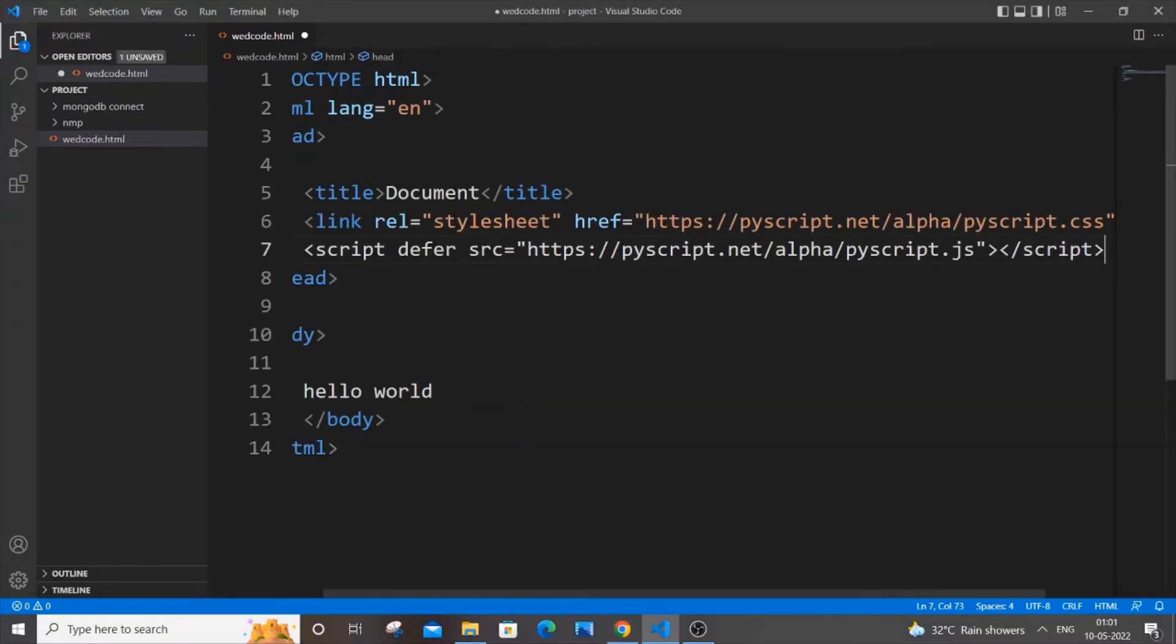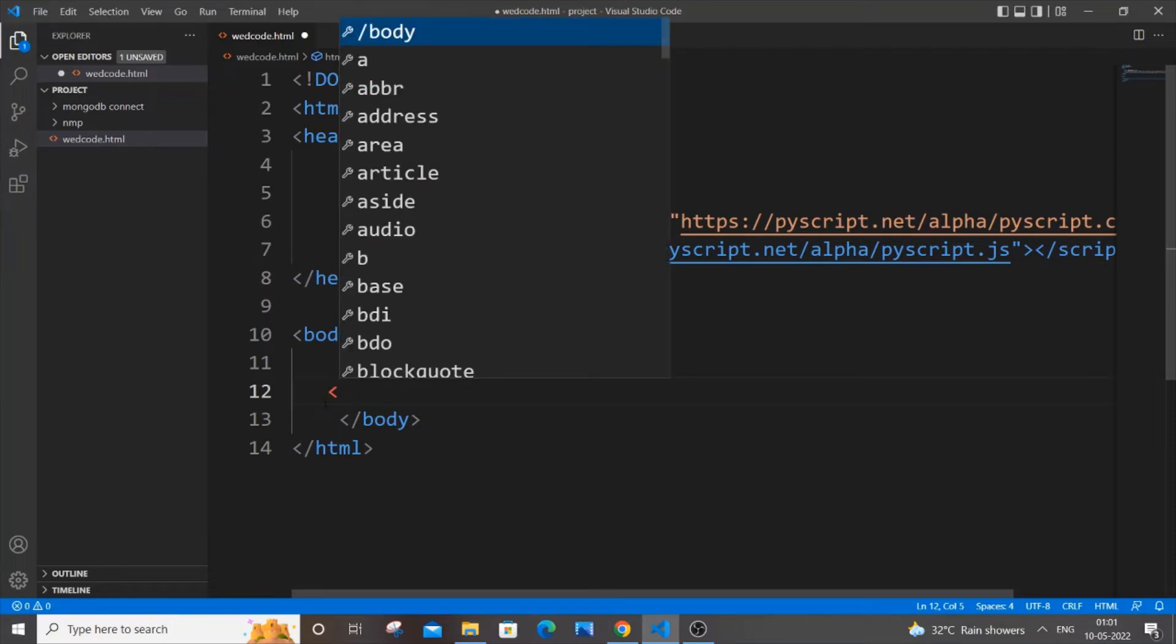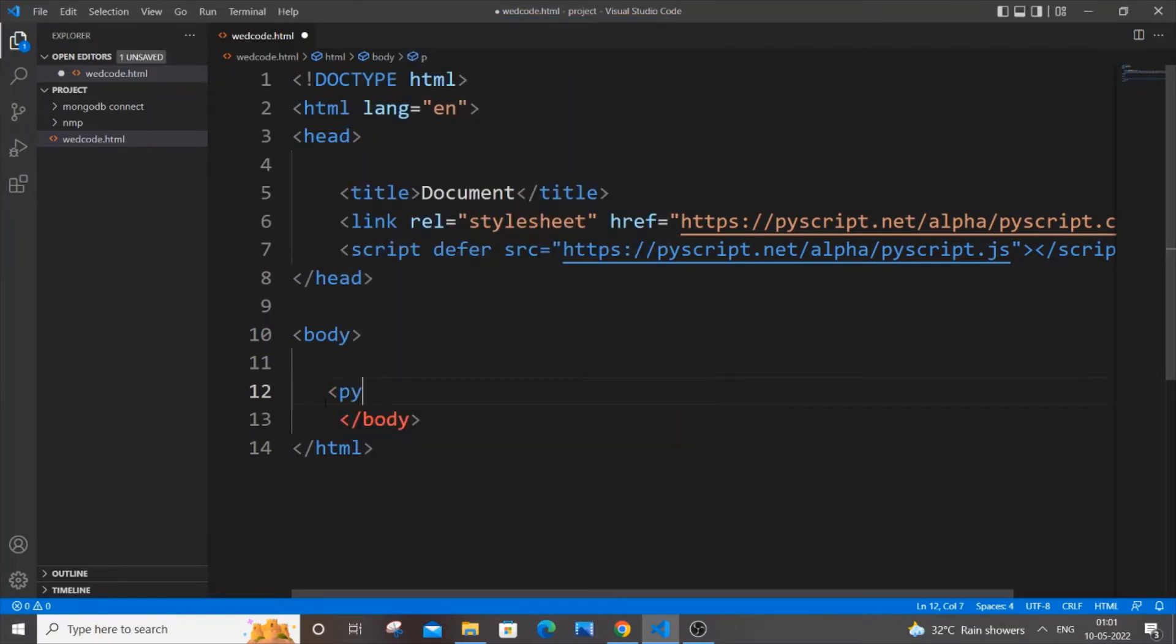Copy it and paste it within the head. After pasting it we can now use PyScript. So just remove this and I'll put py-script. Inside this we can write Python code and it will be displayed in our browser.